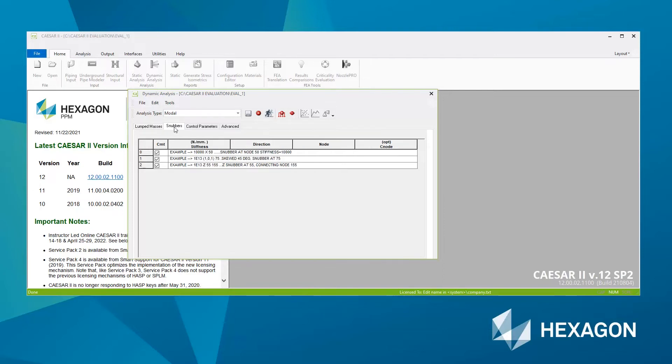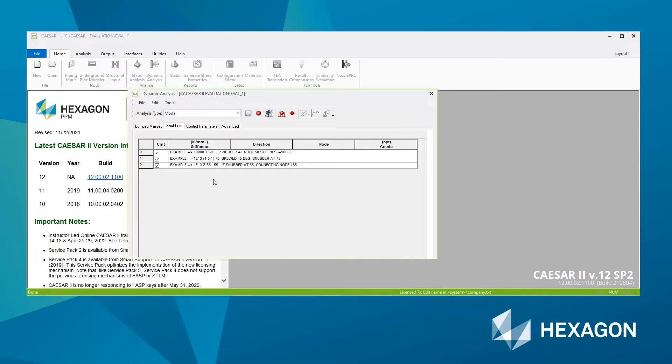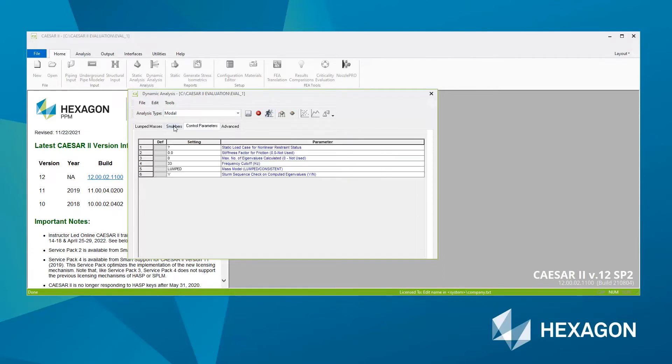Similarly, for snubbers, you can also define snubbers in the static input. You can specify restrain, define it as a snubber, specifying the stiffness, etc. Or you can define the snubber here in the dynamic analysis as well. Again, in this example, I'm not going to have any snubbers. So I'm going to go straight to page three, control parameters.